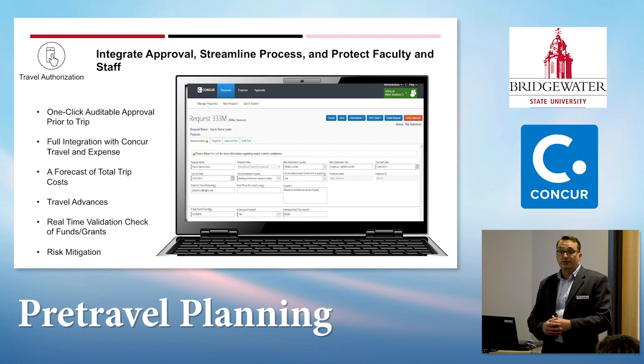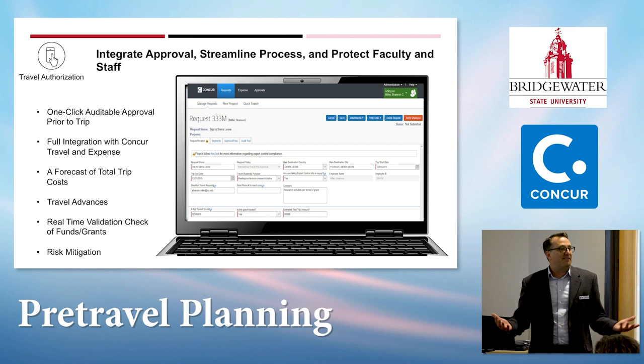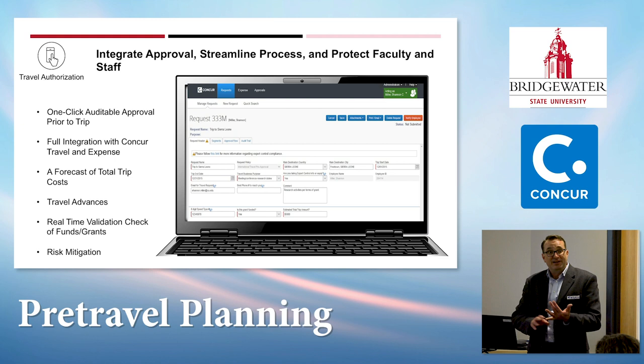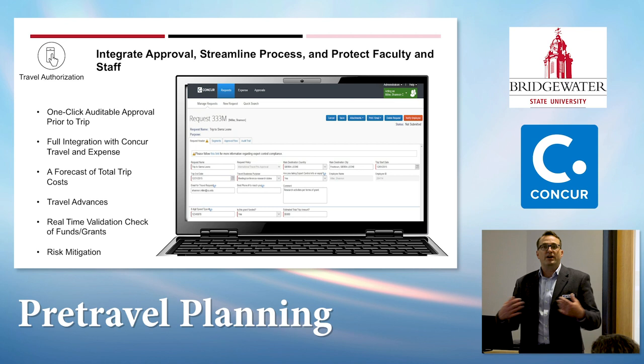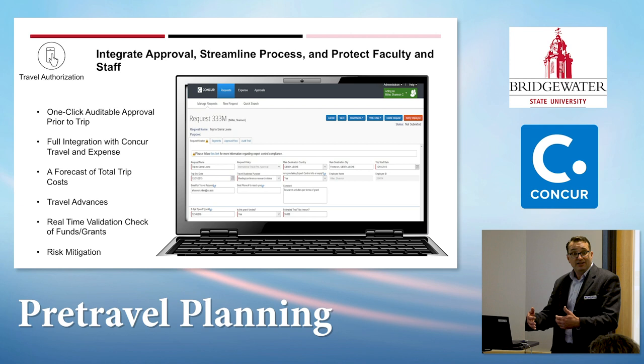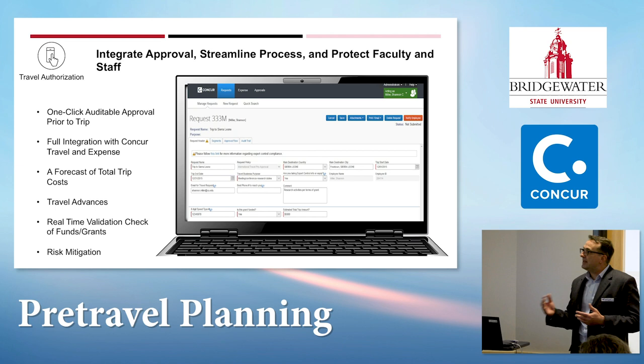Travel authorization — you might know it as pre-trip approval, trip request, or travel request — it comes in a lot of different names. At the end of the day, it's a form you have to fill out: where am I going, when am I leaving, when am I coming back. You're adding information so individuals within the university get visibility to the dollars that are going to impact their budget. It's also about validating that budget is available and marking an encumbrance once a request is approved for travel.